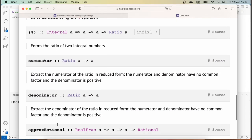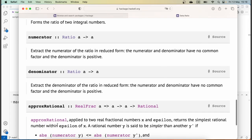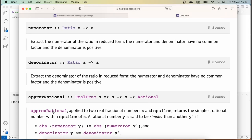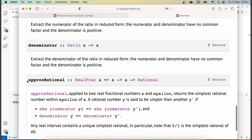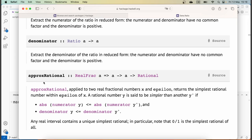If we scroll down further, we see additional functions implemented for ratios. We have functions called 'numerator' and 'denominator', which give us the numerator and denominator of numbers. Then we have the 'approxRational' function, which allows us to approximate any given number to a specific degree of accuracy as a rational number.